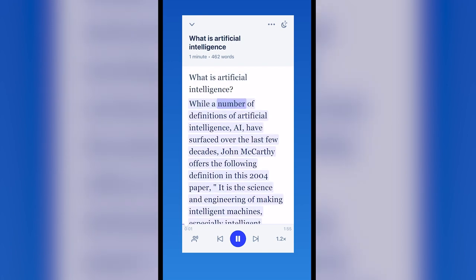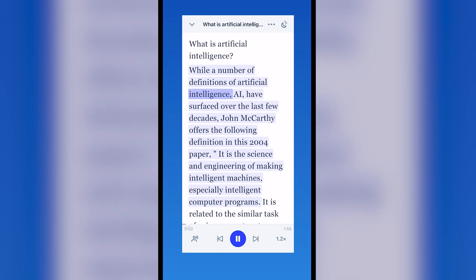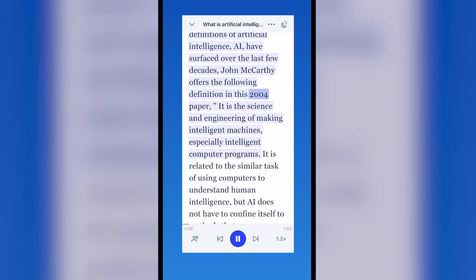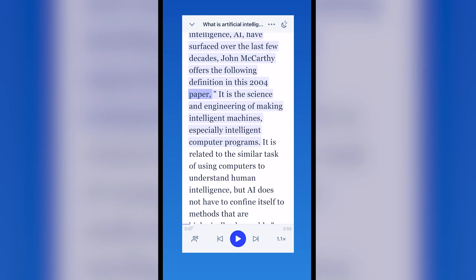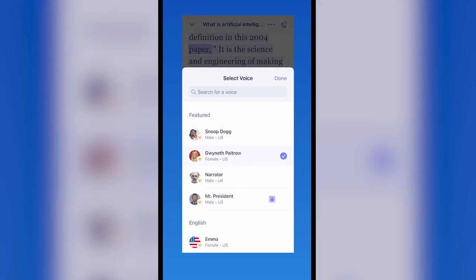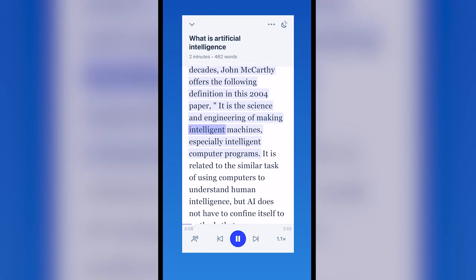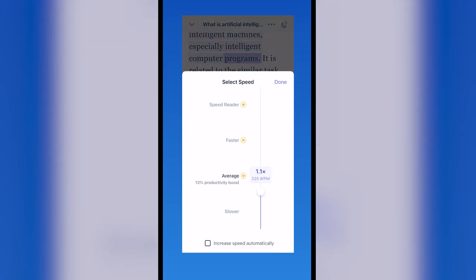While a number of definitions of artificial intelligence, AI, have surfaced over the last few decades, John McCarty offers the following definition in this 2004 paper: Is the science and engineering of making intelligent machines, especially intelligent computer programs?